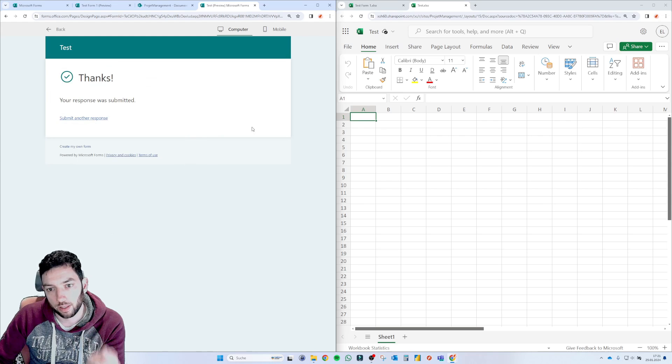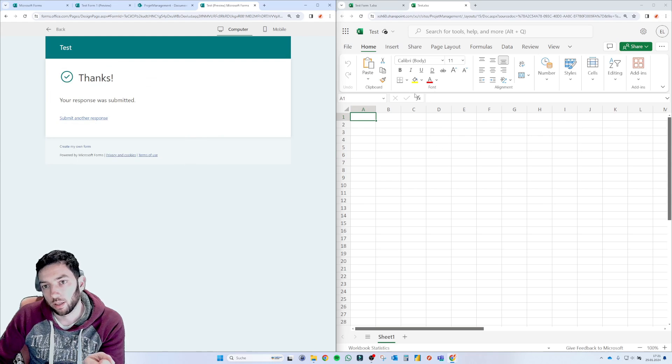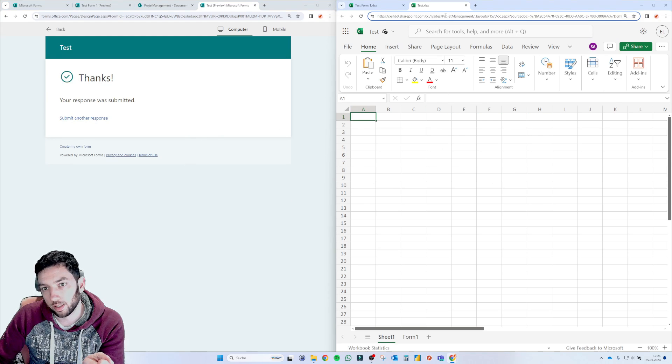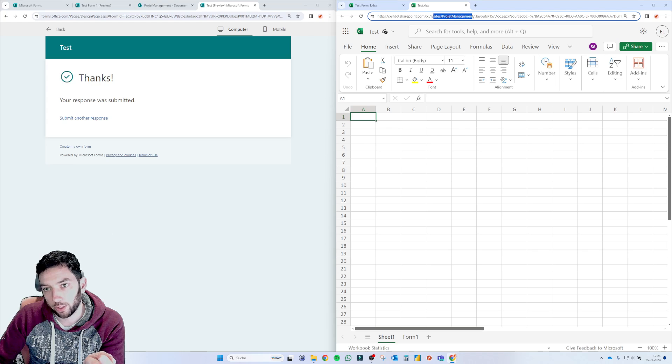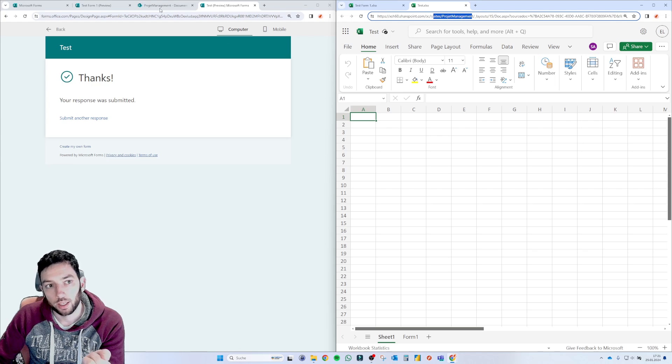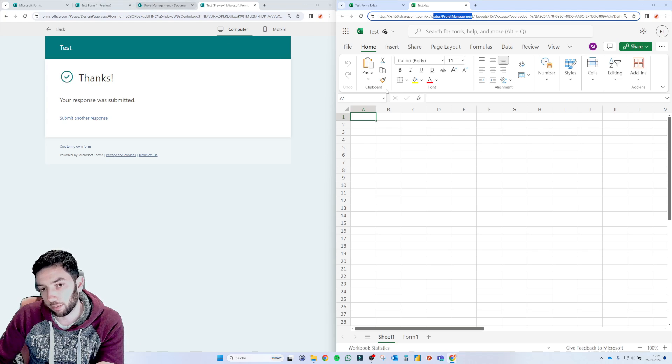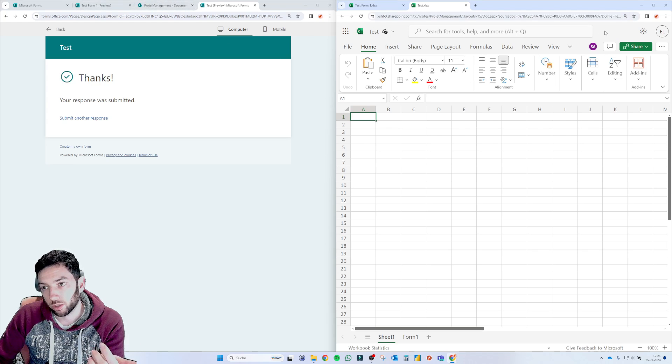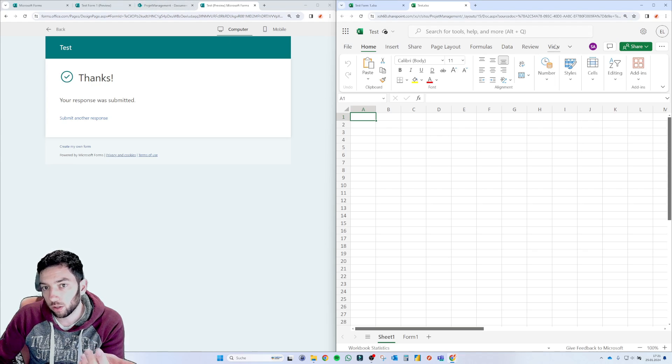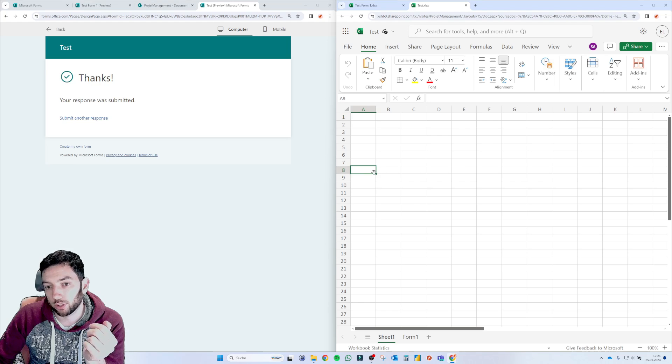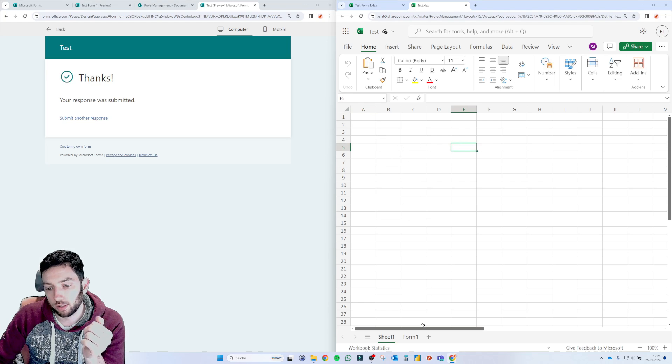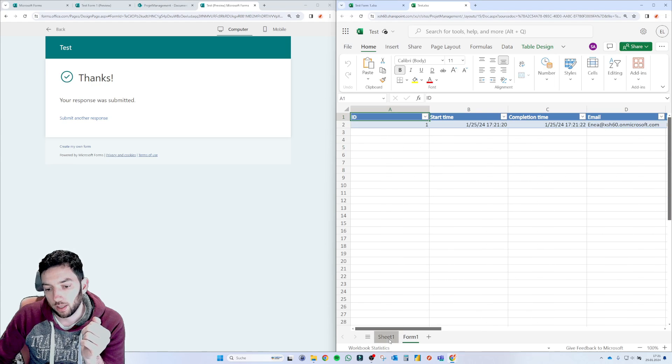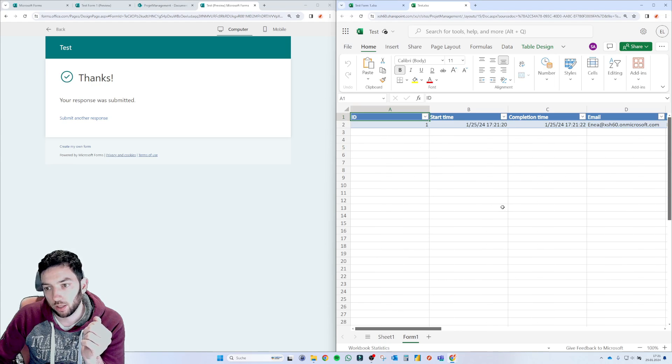So if I click submit, this one now is saved in my site's project management and it's which is my library. So this is also a live connection. But as you can see, it's not. Let's go here.